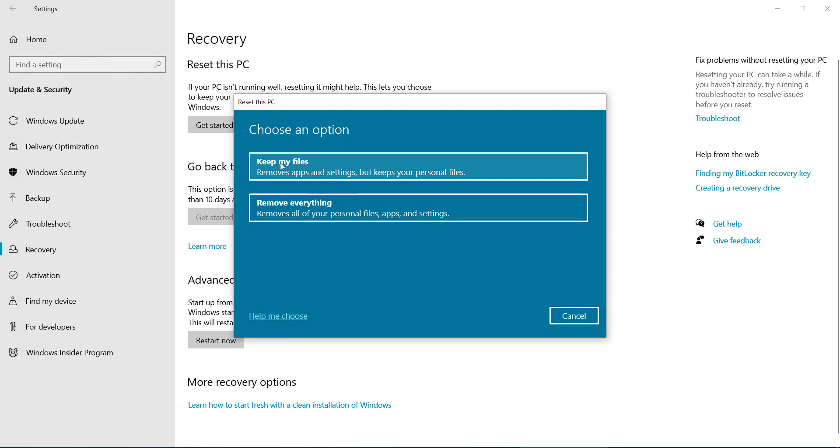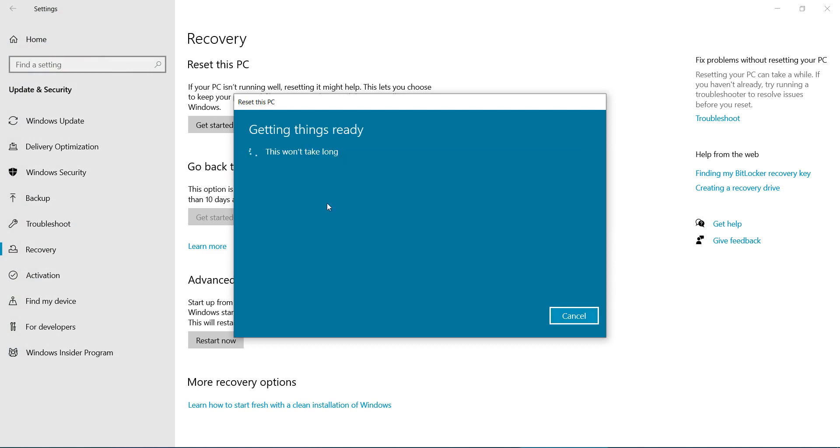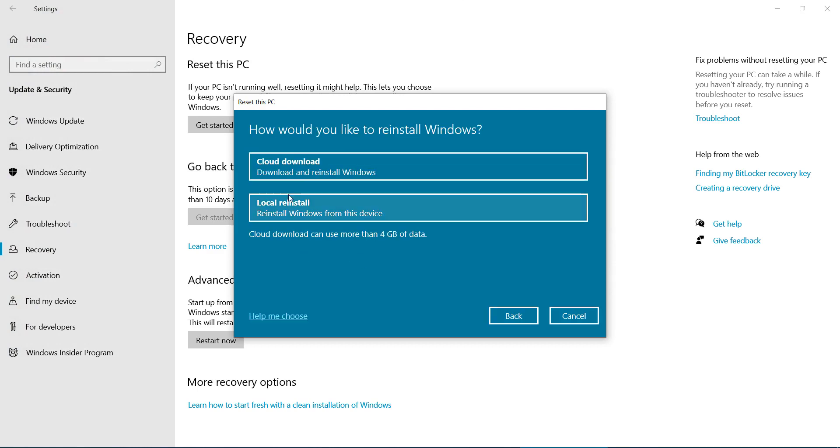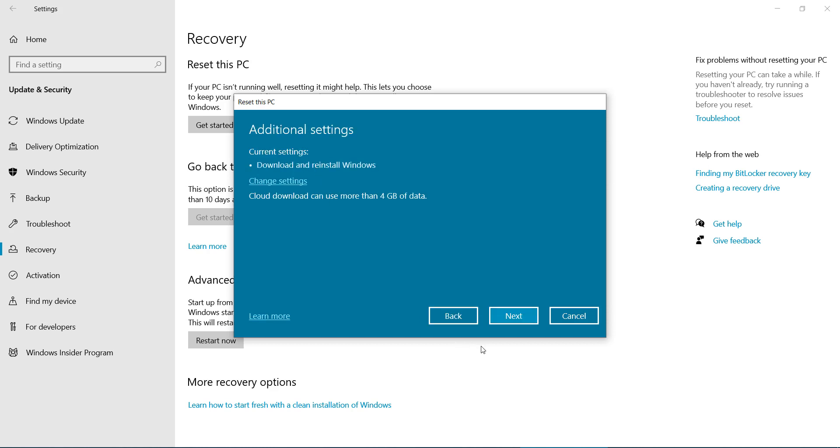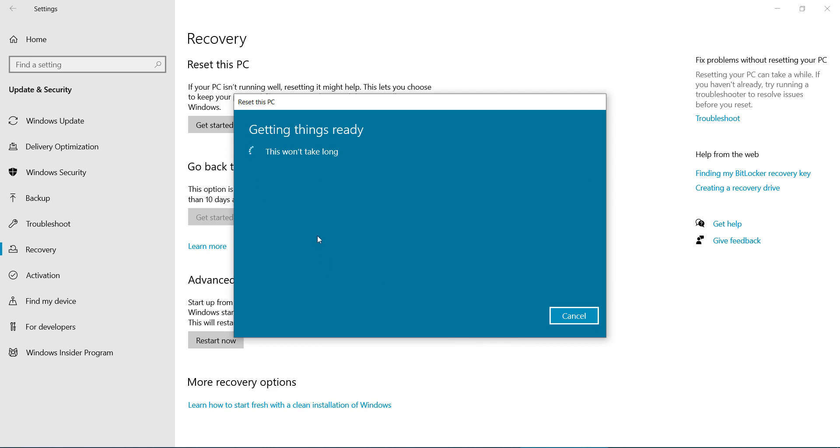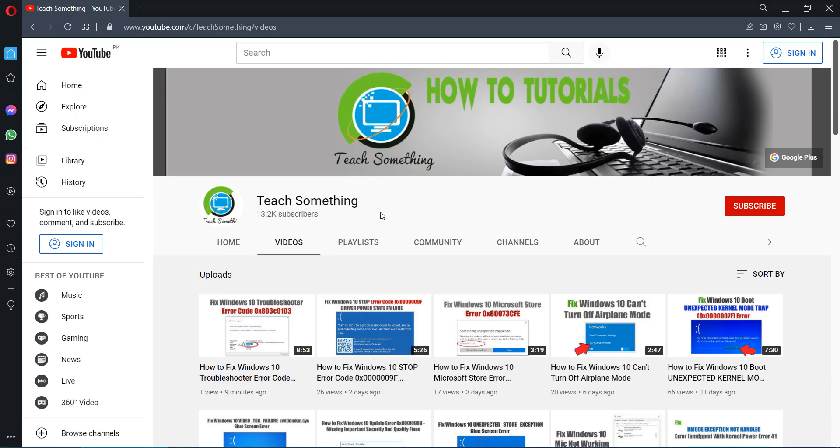Click on Keep My Files and select Cloud Download. Click on the Next button. After that, it's required a few minutes, and after completing that, your problem is fixed. I hope this video is helpful for you.